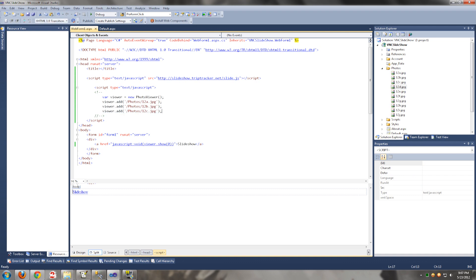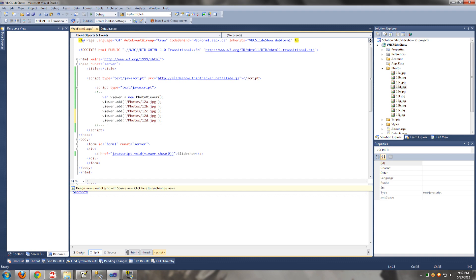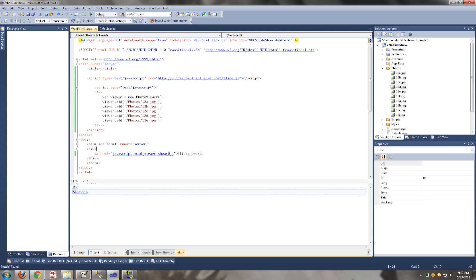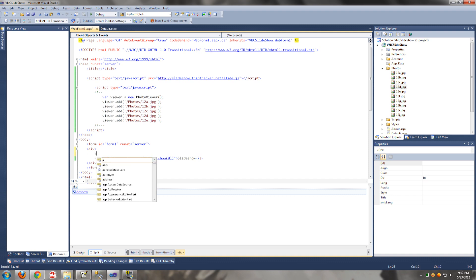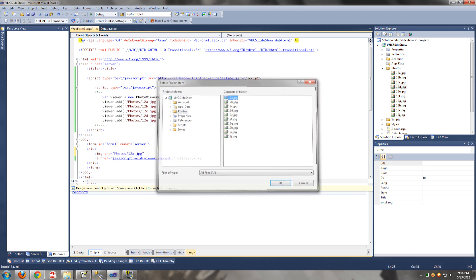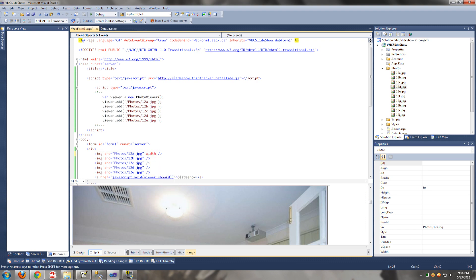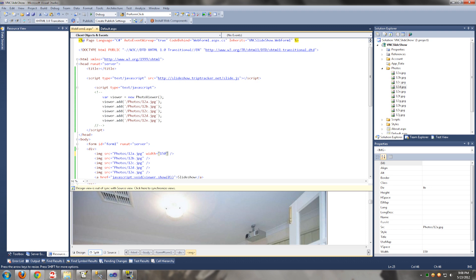So if you want to add more photos, just do this. We also want to display the image on the page. We are going to show you how to add a slideshow.